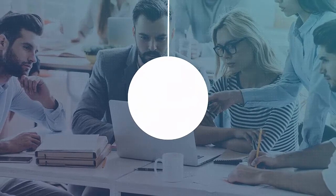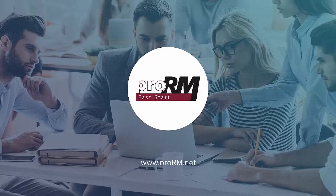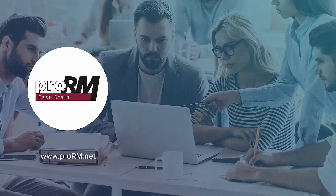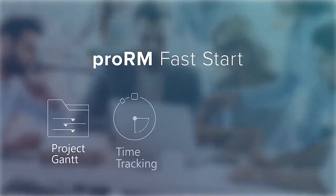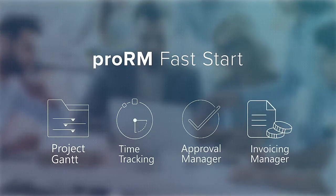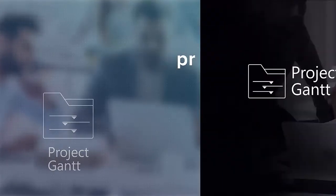With its four easy-to-use features, ProRM Fast Start lets you efficiently manage projects from start to finish without ever having to leave Microsoft Dynamics 365.